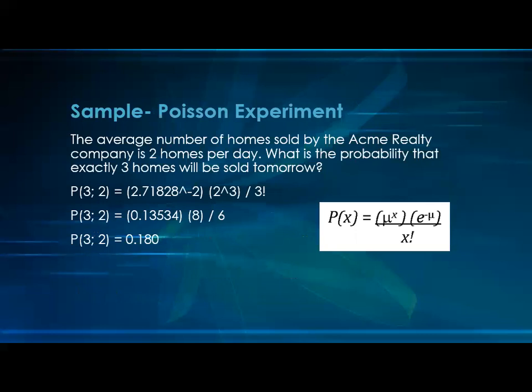Sample problem: the average number of homes sold by the Acme Realty company is 2 homes per day. Here the region is a day, so per day 2 homes is the average number of successes. What is the probability that exactly 3 homes will be sold tomorrow? Applying the formula: 2^3 * e^(-2) / 3!, with mu equal to 2 and x equal to 3. If you apply the formula you will get 0.180 — that is the probability of selling 3 homes.